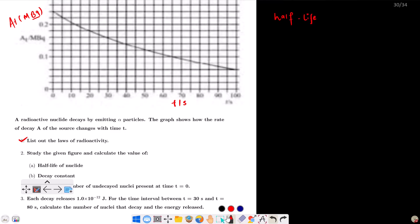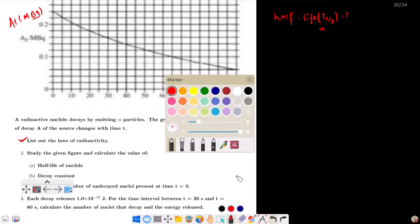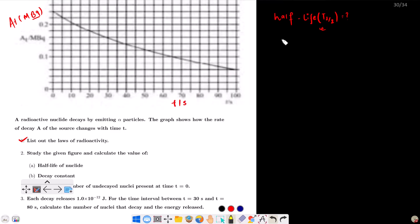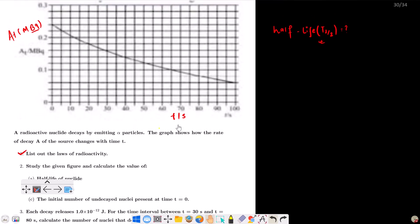Half-life, T₁/₂. What is half-life? Half-life means the time for the activity of a radioactive substance to reduce to half its initial value. Look at the graph. The initial activity is 0.24 megabecquerel.